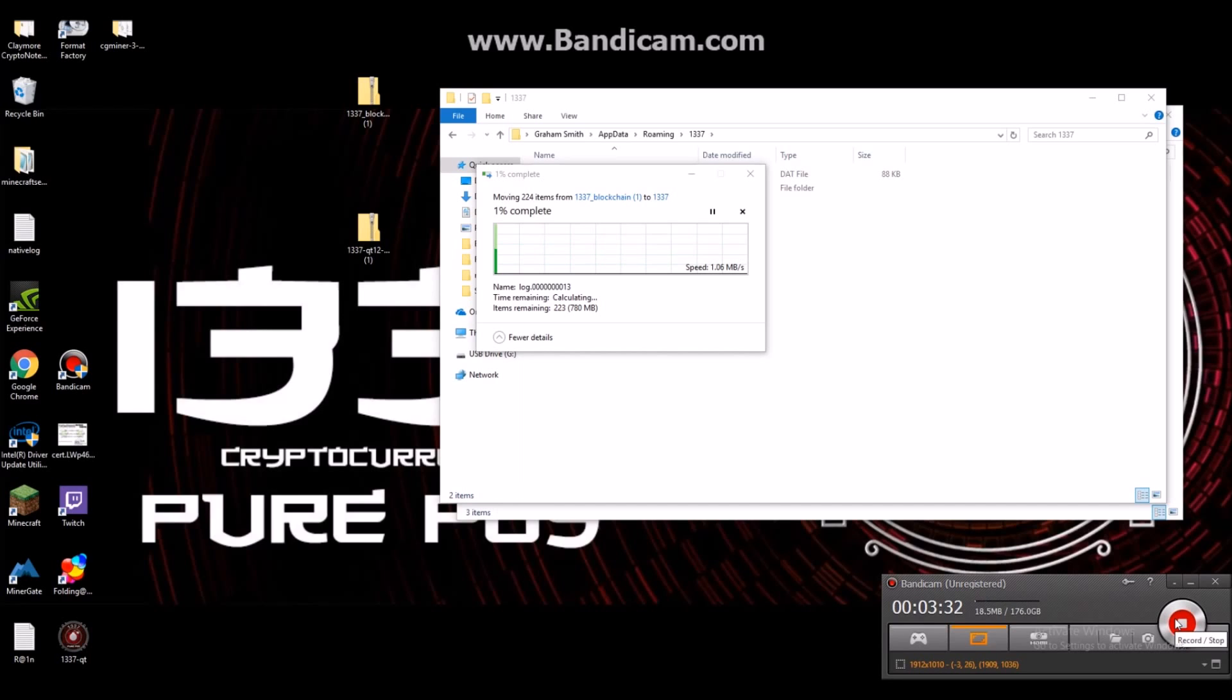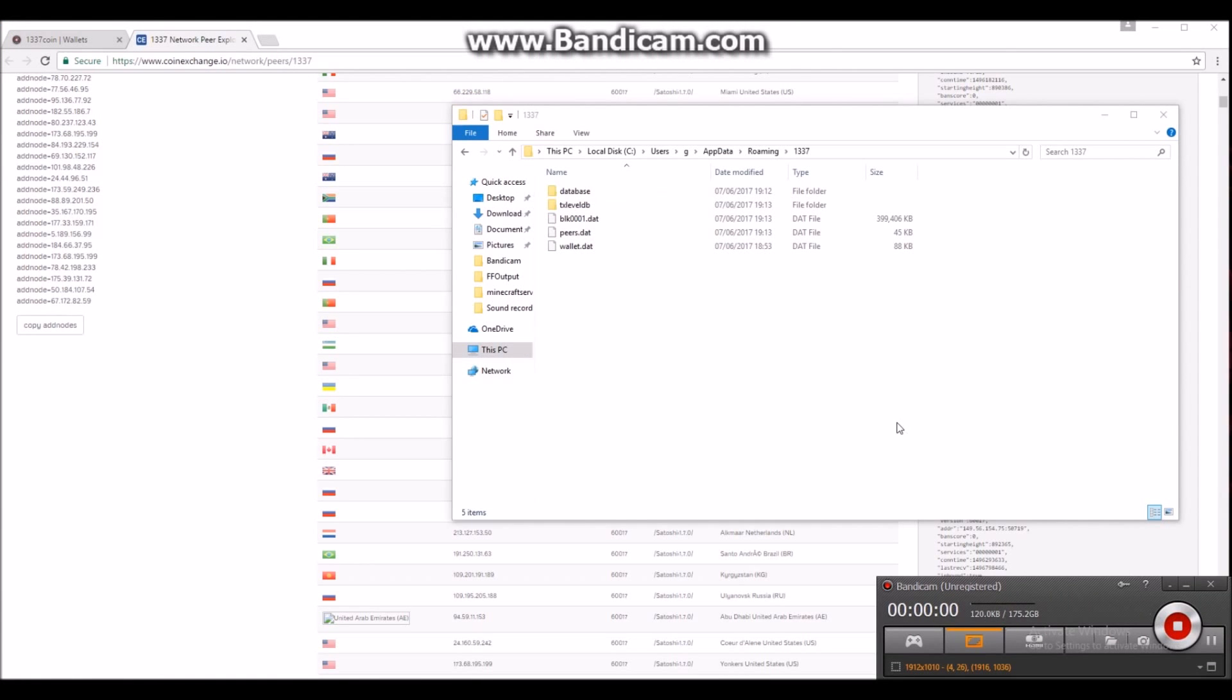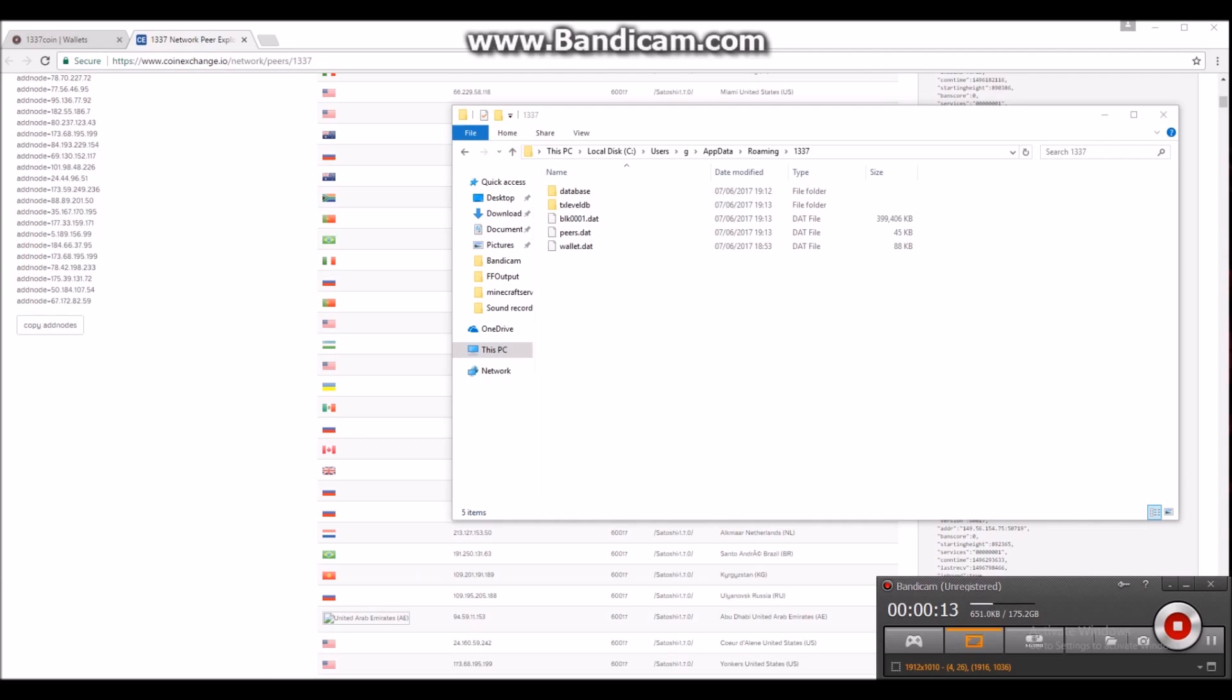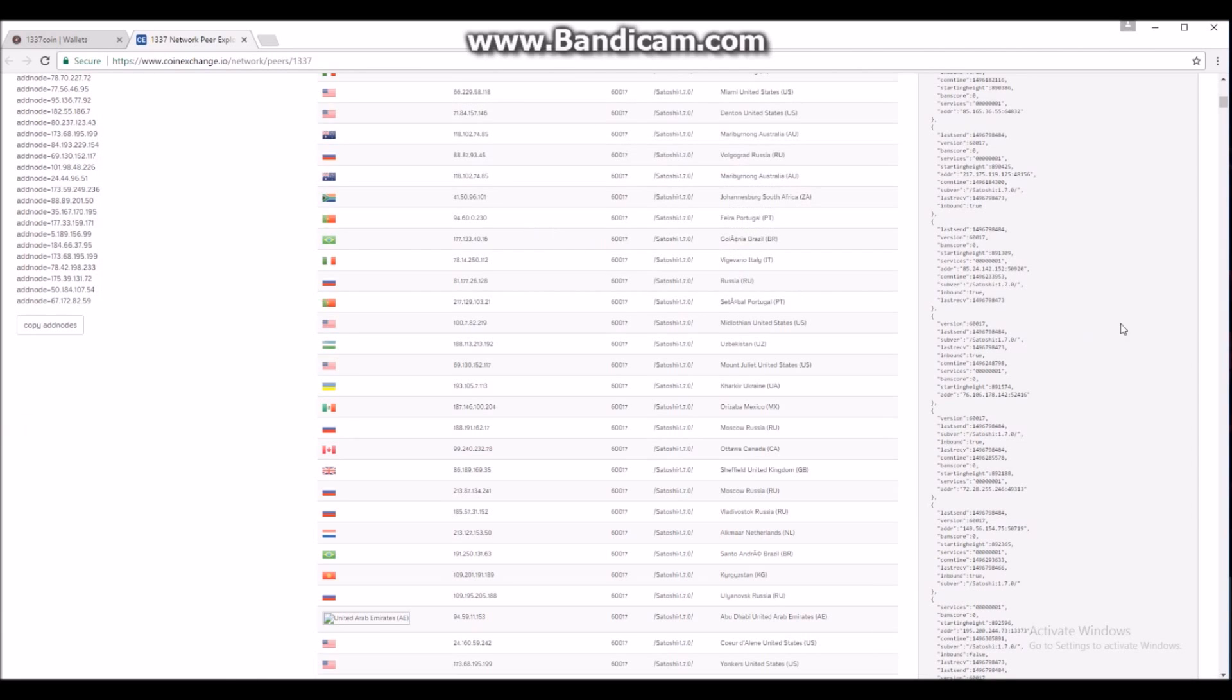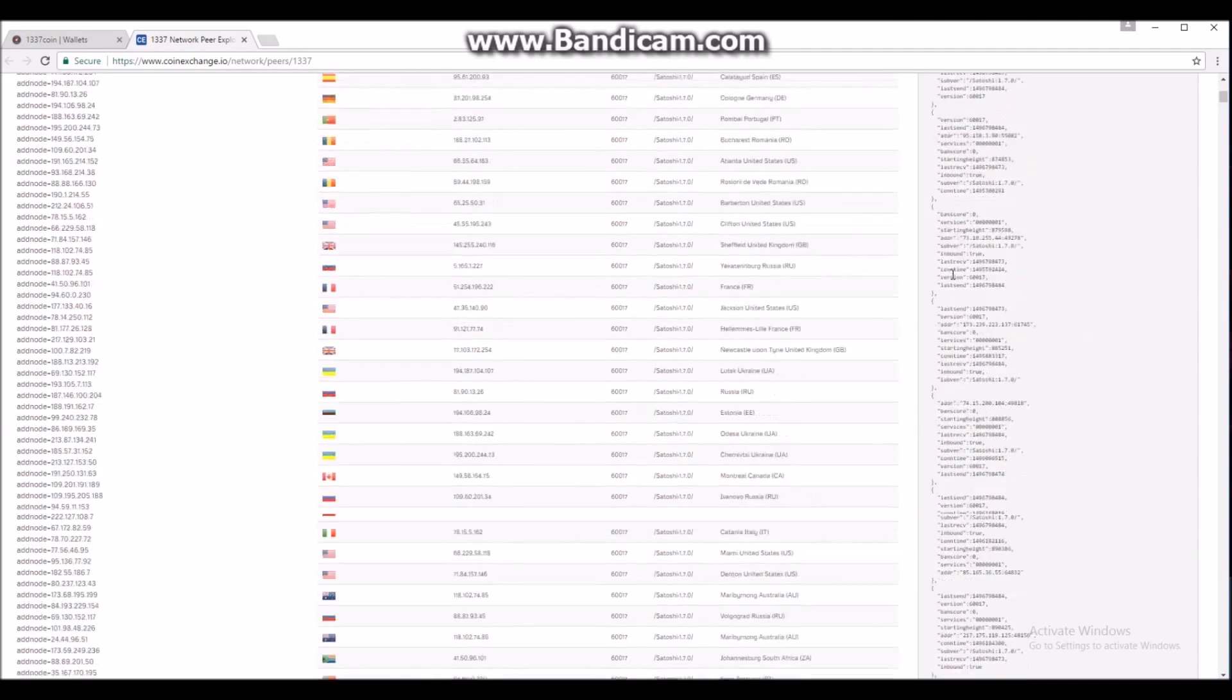Hi everyone and welcome back to the video. Now that's completed, what we need to do is create a config document. You only need to do this, as I said, if you have problems with syncing. So what you need to do is go ahead and open Notepad and you want to go over to the